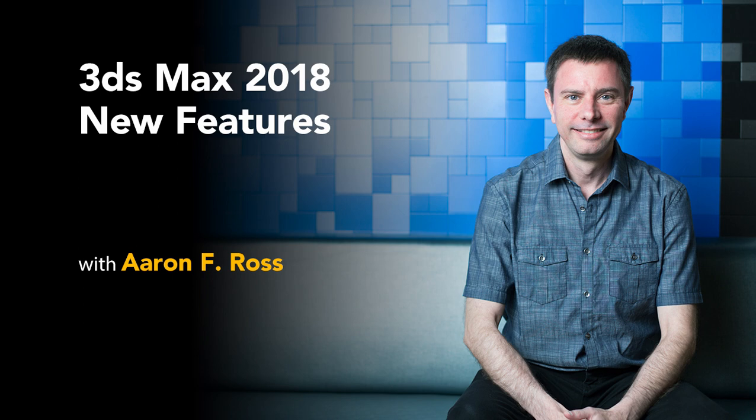Hello, I'm Aaron F. Ross, and I'd like to welcome you to 3ds Max 2018 New Features.